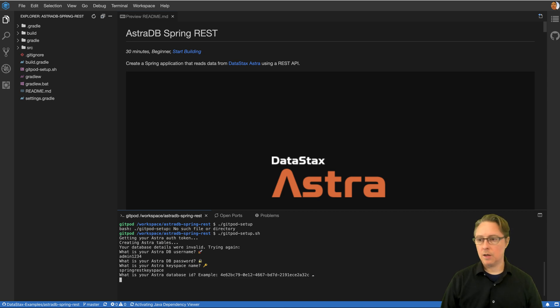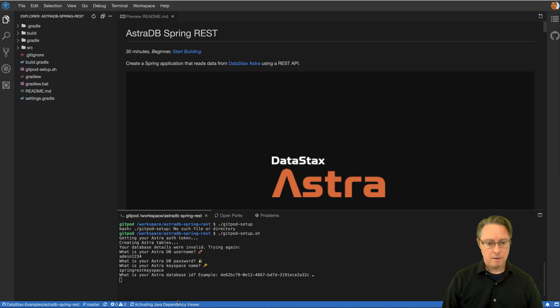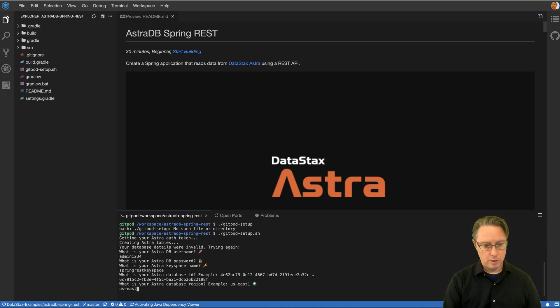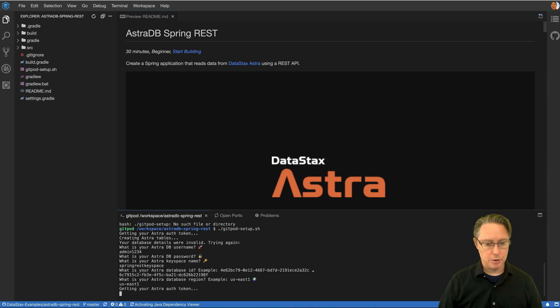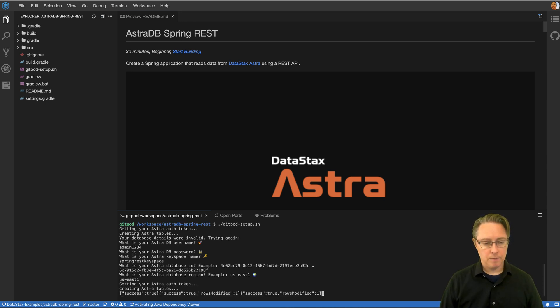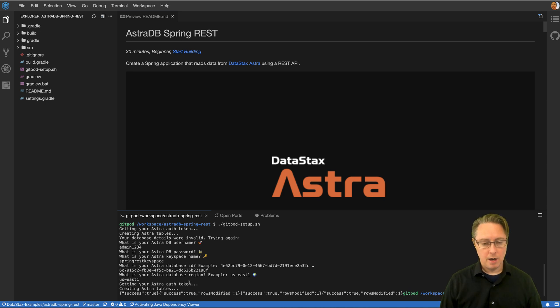And let's get that dynamically generated database ID that we were talking about a second ago. It comes in handy right here. Now on the free tier, we always deploy on Google Cloud. And in this case, we remember we chose US East one. So it gets an auth token, uses the DevOps API that's already available on Astra and creates some tables for us. Great.